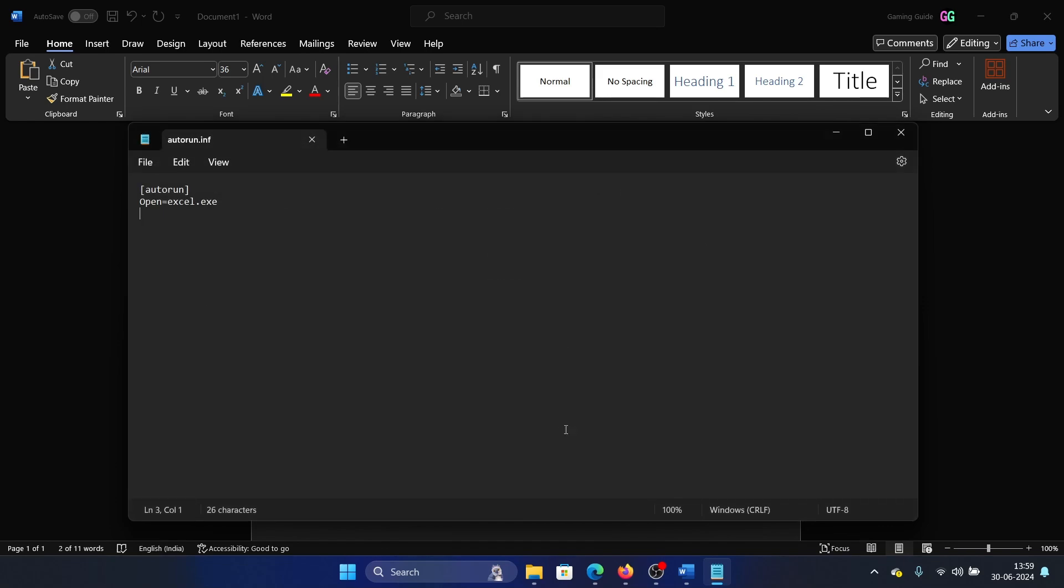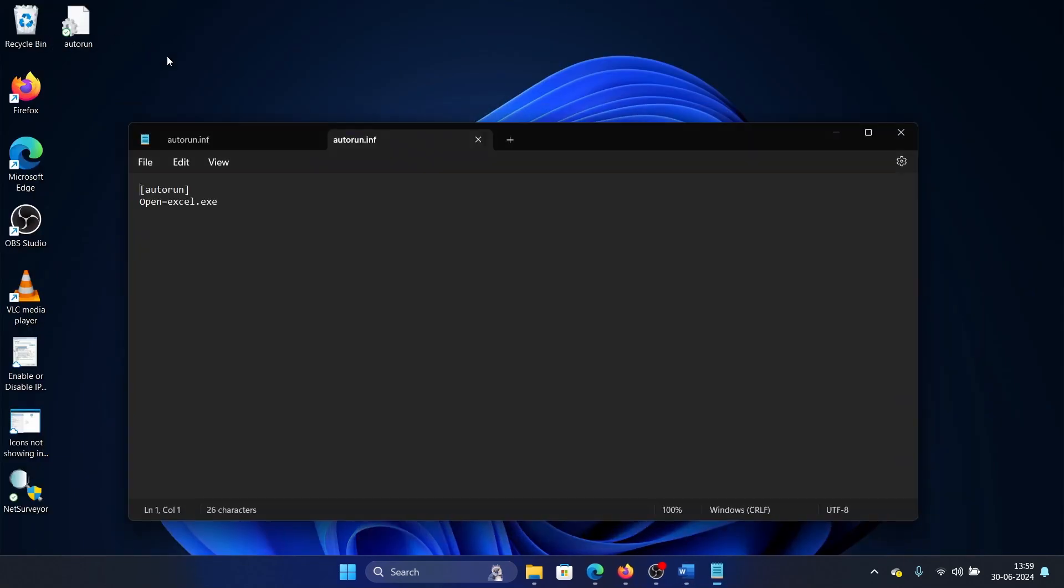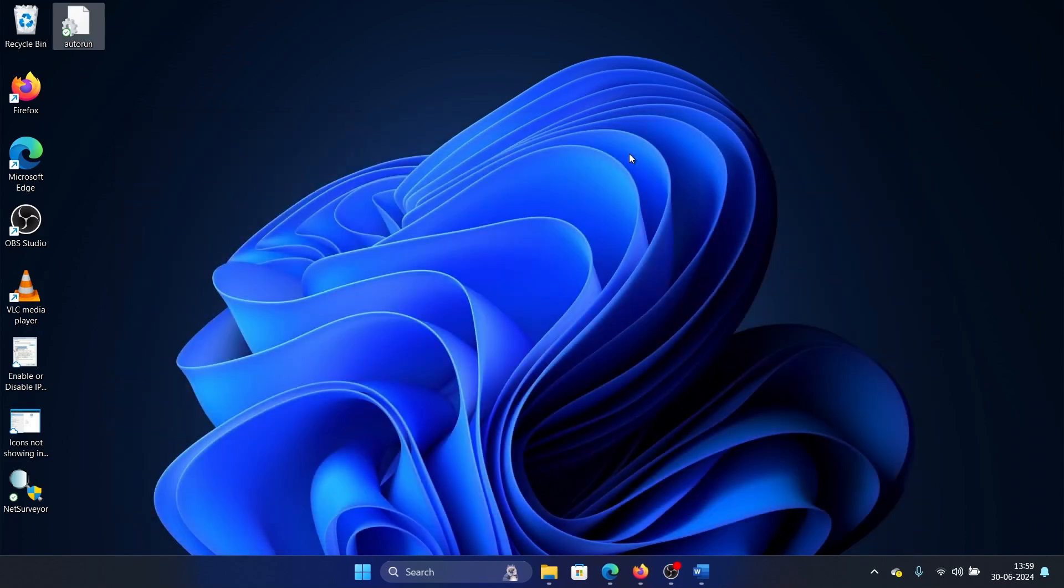Then click on Save and the autorun file will be created. Was this helpful? If yes, then please subscribe to the channel. If not, let us know in the comment section on how we could help you further. Thank you for watching and have a nice day.